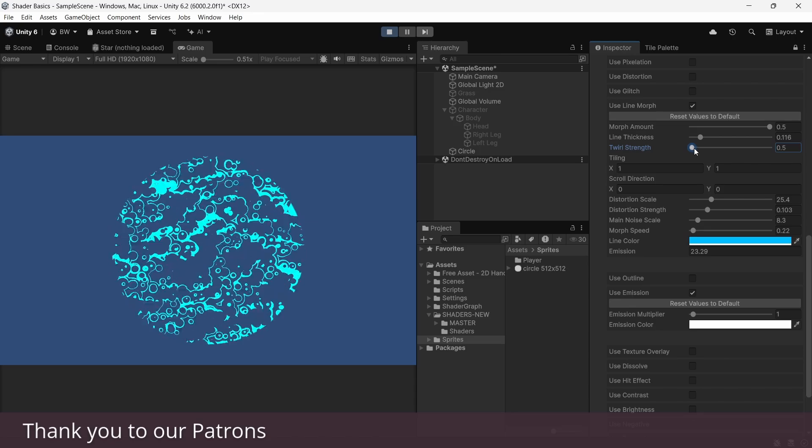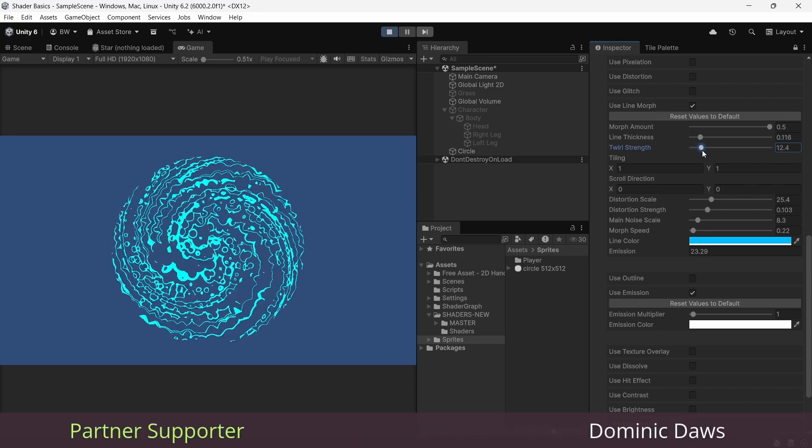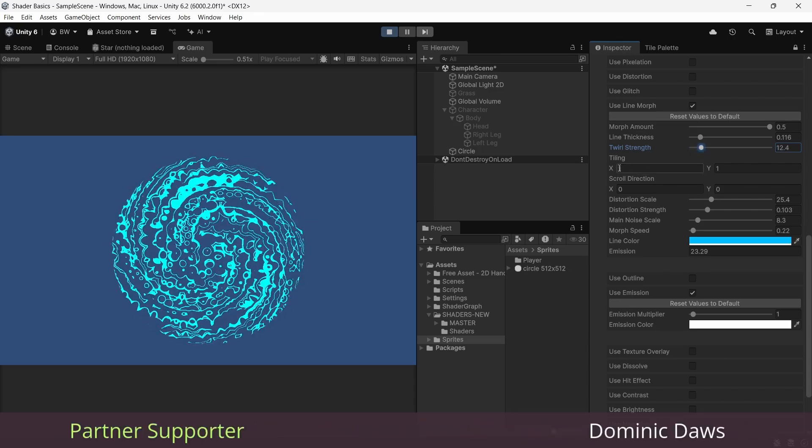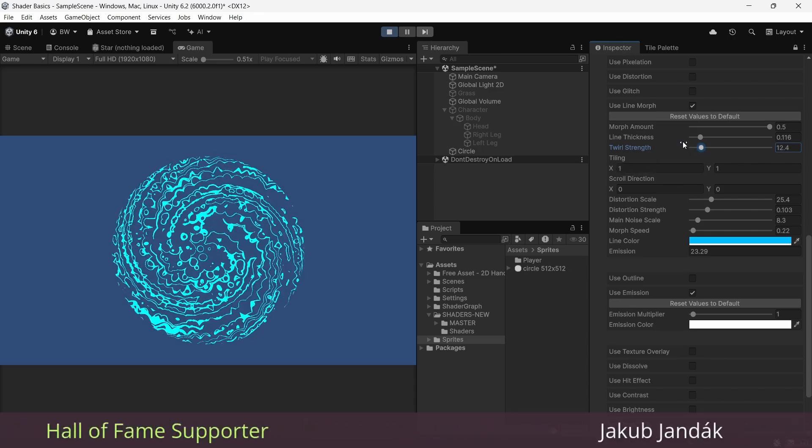Ready? Let's go. Now let's start right at the beginning. What is a shader? Because even this gets a little bit muddy sometimes.